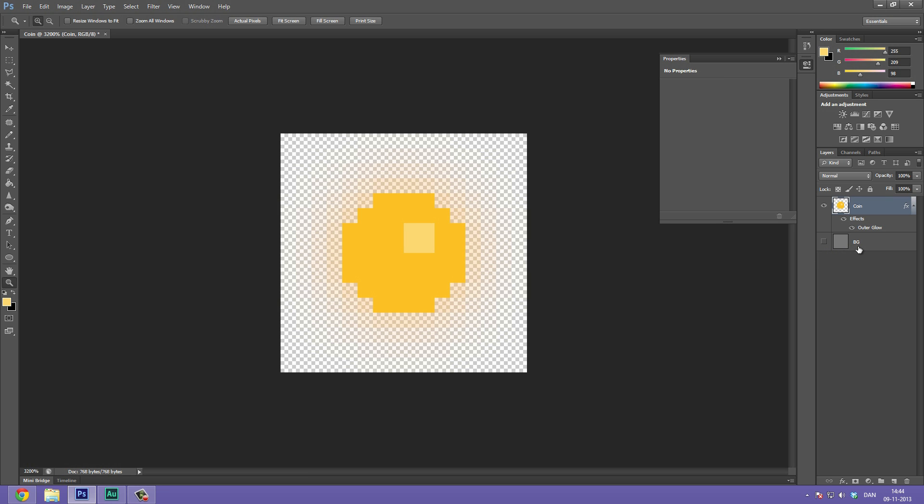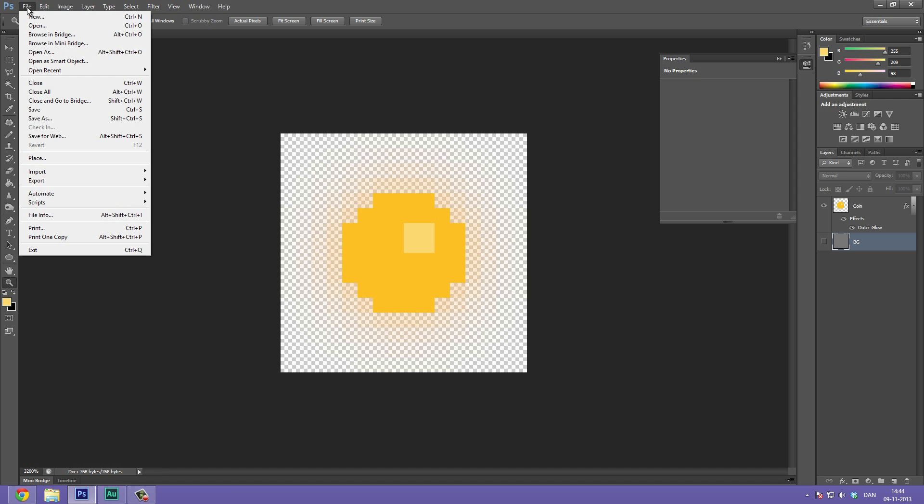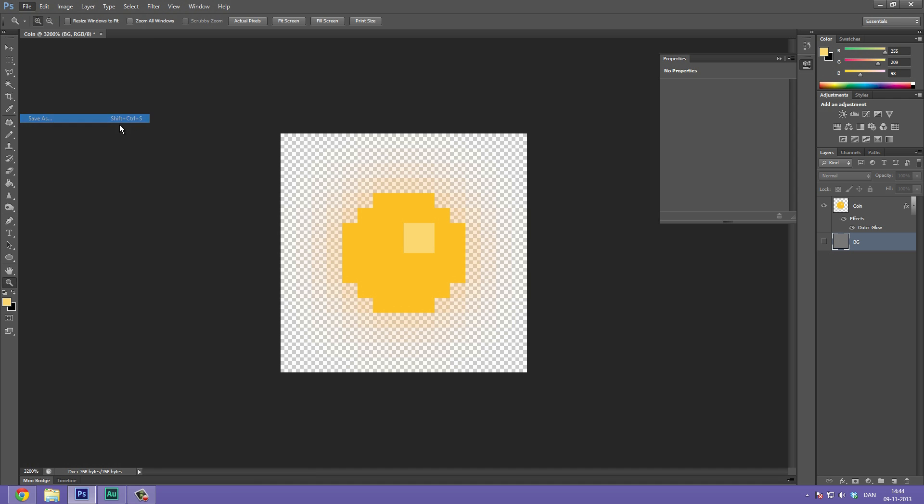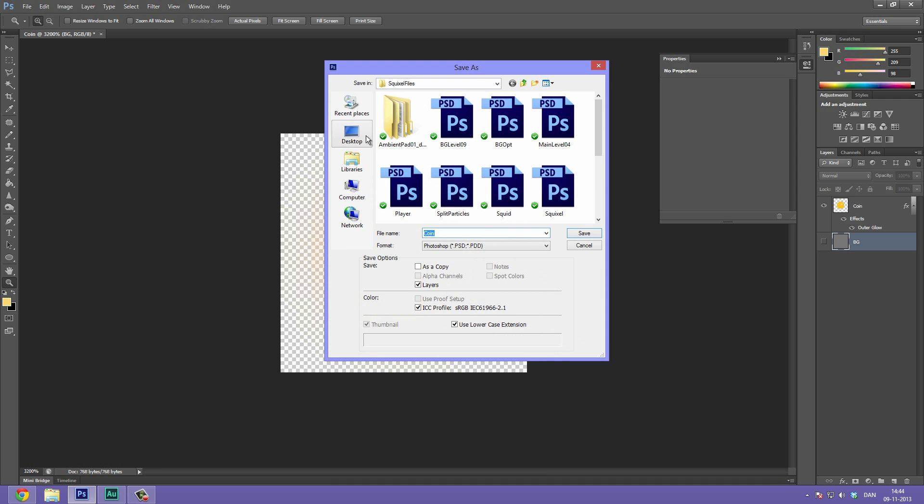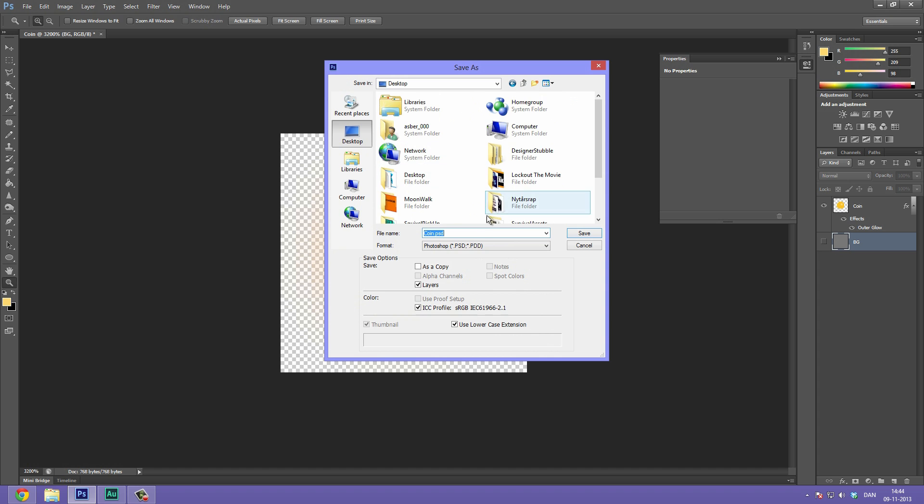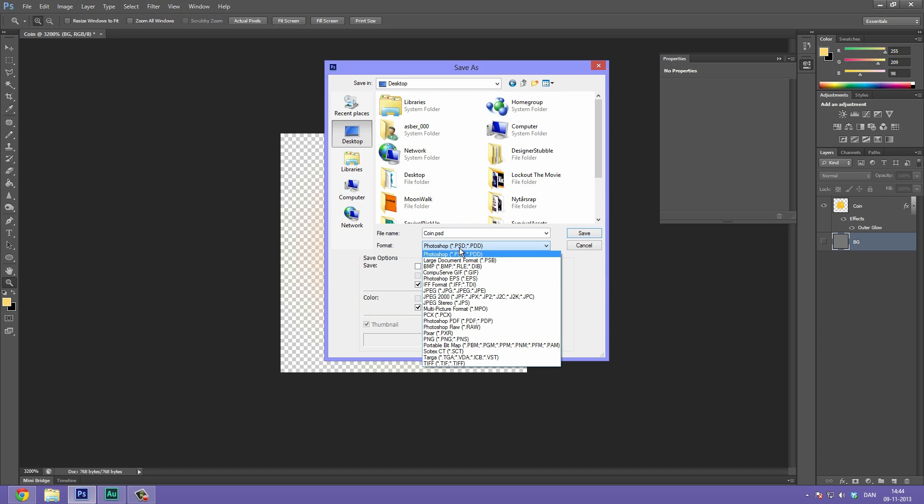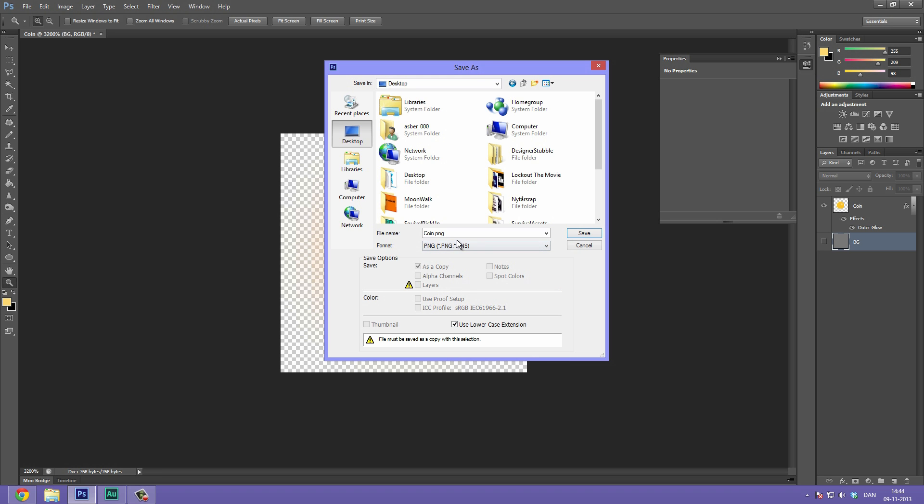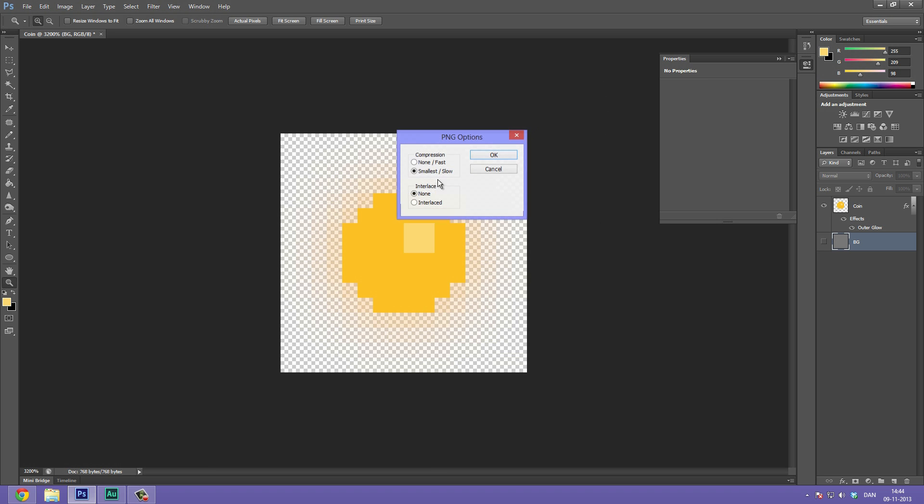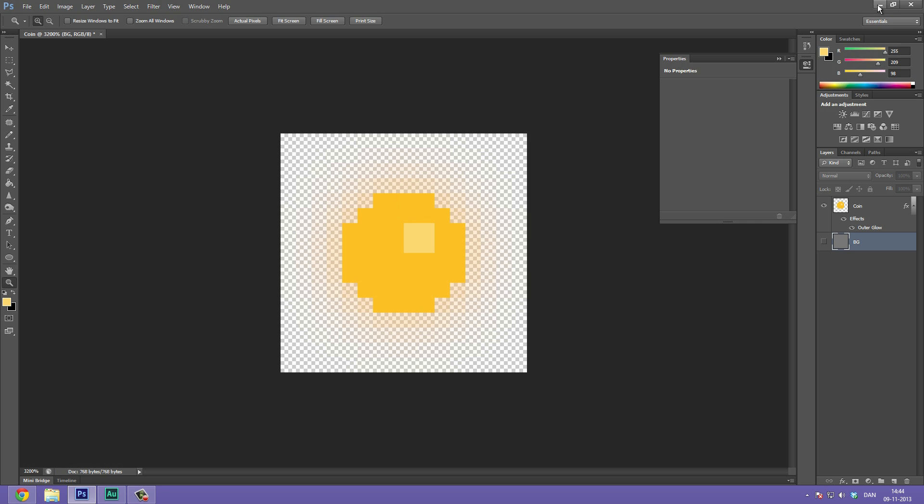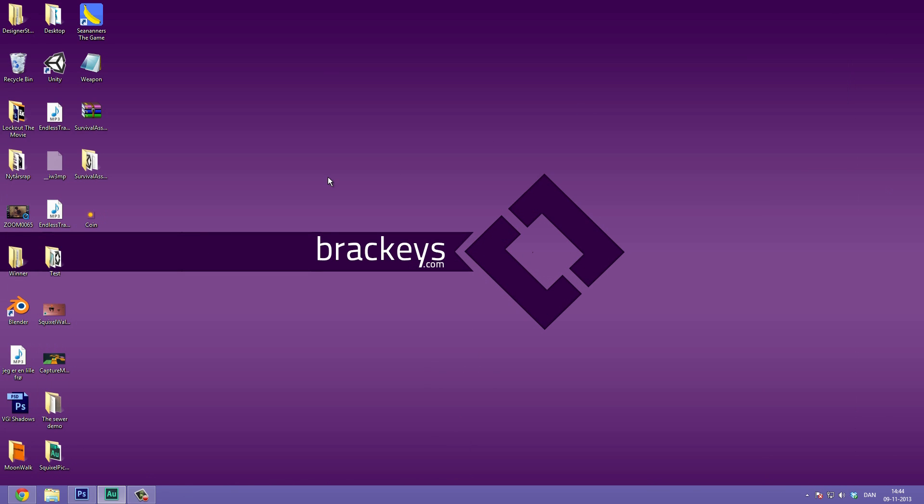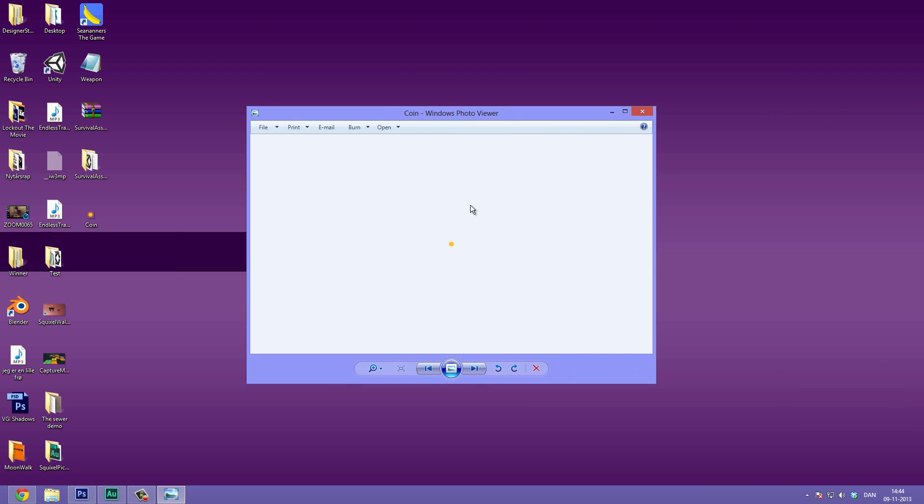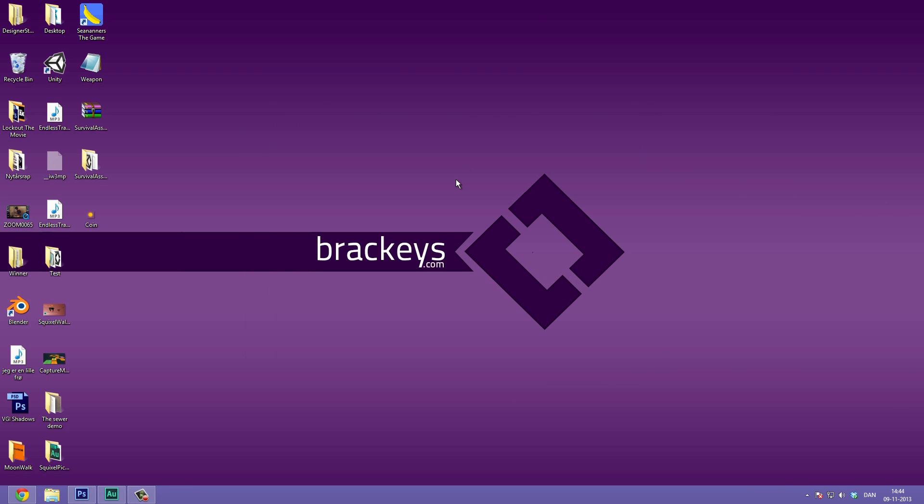So what we can do now is we can again disable the BG layer. Go to File, Save As. Let's just save it on the desktop and as a PNG. So select PNG and just hit save. And now we have created our first pixel art sprite. So we can see it here. We can double click it to open it up in Windows Photo Viewer. And there we have it. So it's ready for importing into a game or using in some concept art, whatever you want to do.